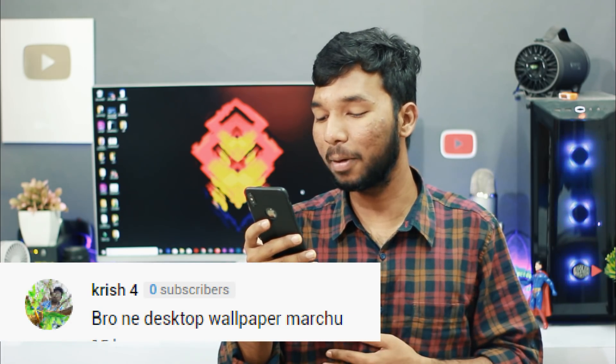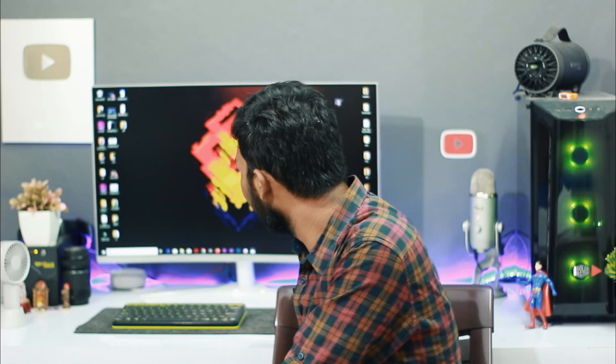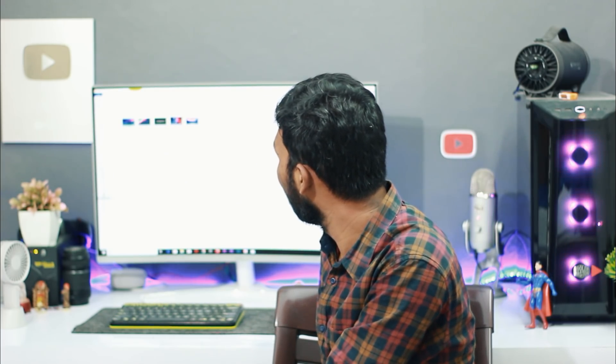Krish asks about the desktop wallpaper used in the video. The wallpaper changes from time to time. Let me mention it in the comments. This is not a fixed wallpaper — I will try to share and update it for everyone.